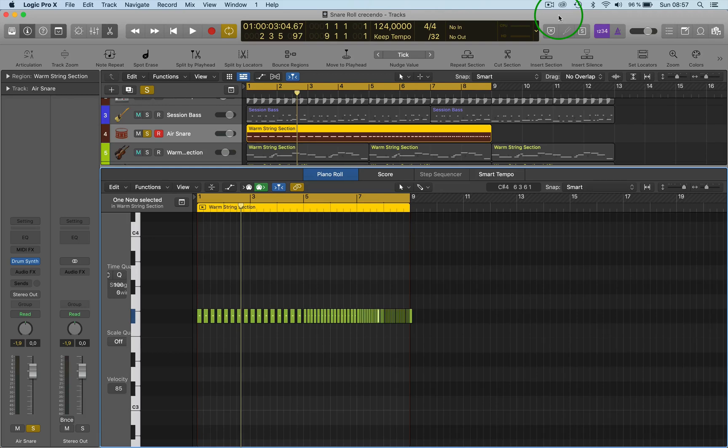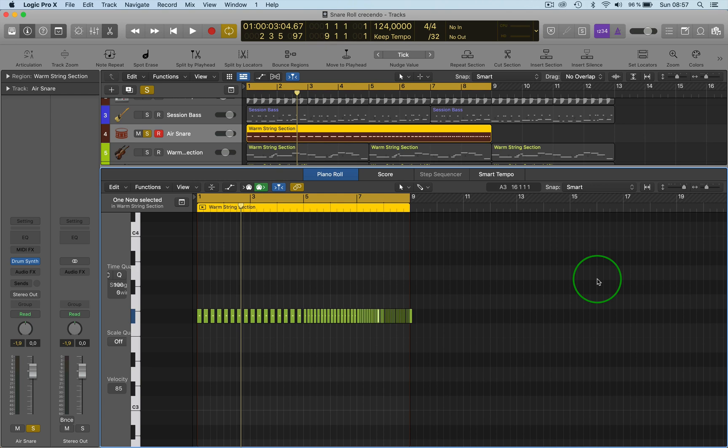Hi and welcome back. I'm going to show you how to do a crescendo using the MIDI transform functions.